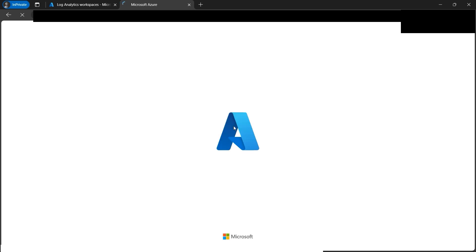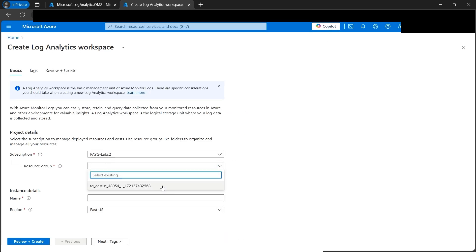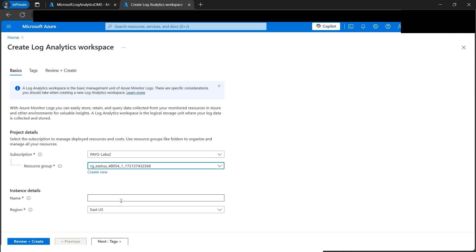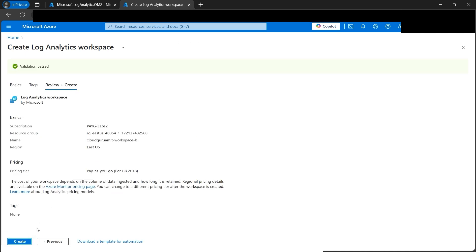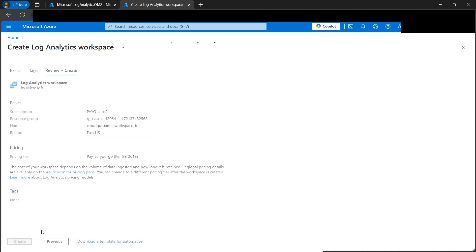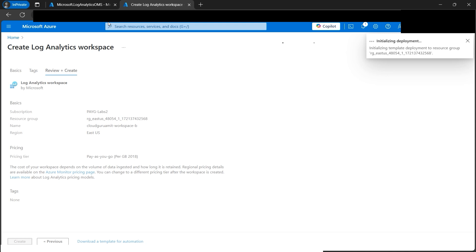Let's duplicate this tab because the same process will repeat for another Azure Log Analytics Workspace. We'll select the same resource group and give it a name, but this time we'll name it B - the previous one was A. Let's review and create. Our validation has passed, so let's click Create. Our log analytics workspace B is getting ready.